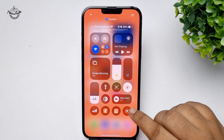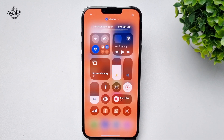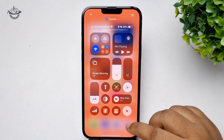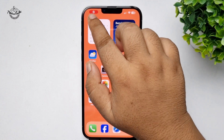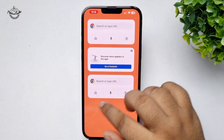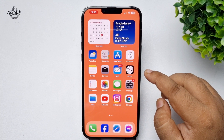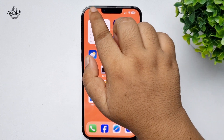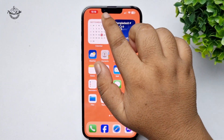To start recording, just tap on the screen record button — three, two, one — and your screen recording has successfully started. To stop recording, tap on the time icon at the top left corner of your screen.